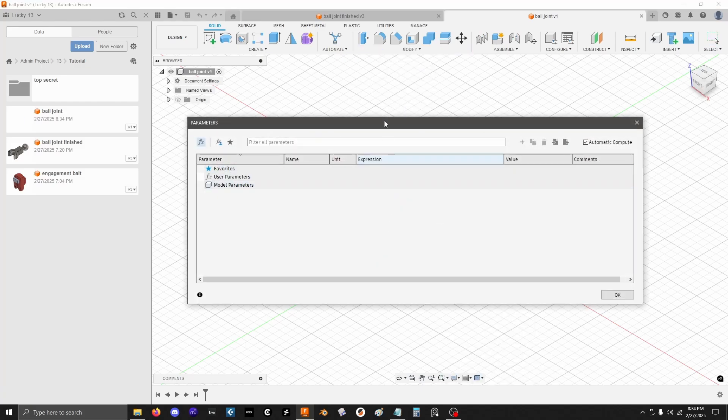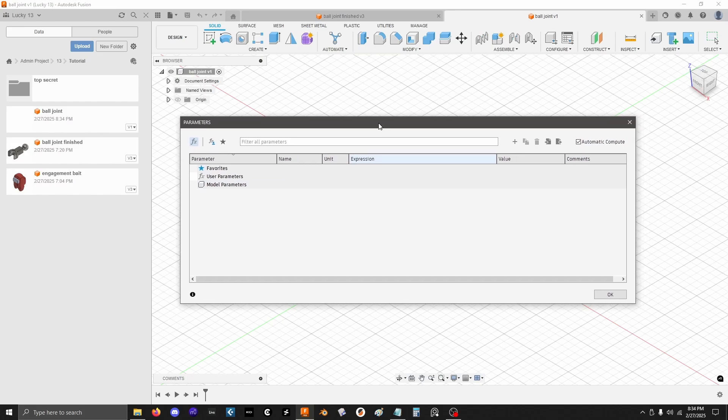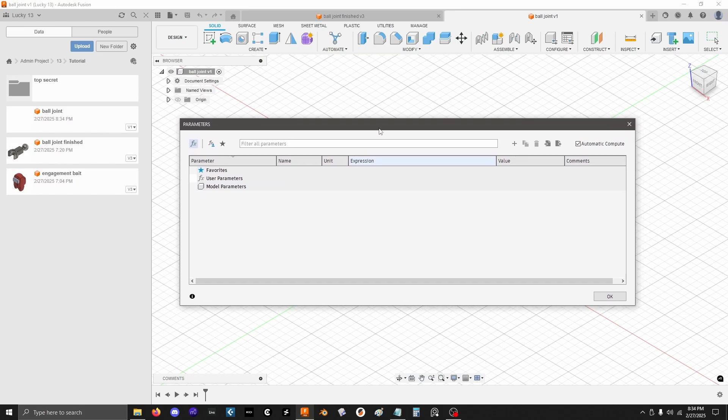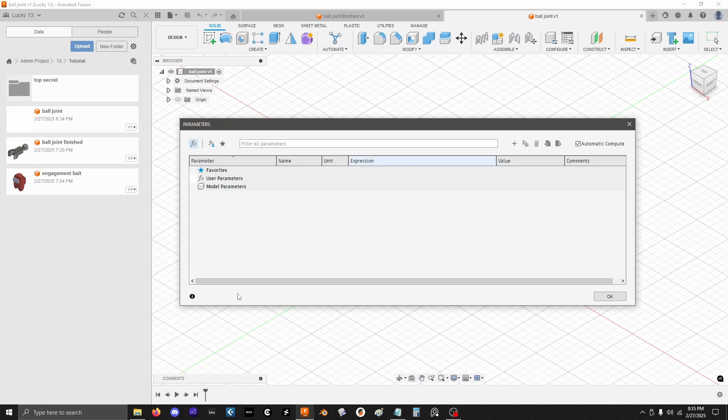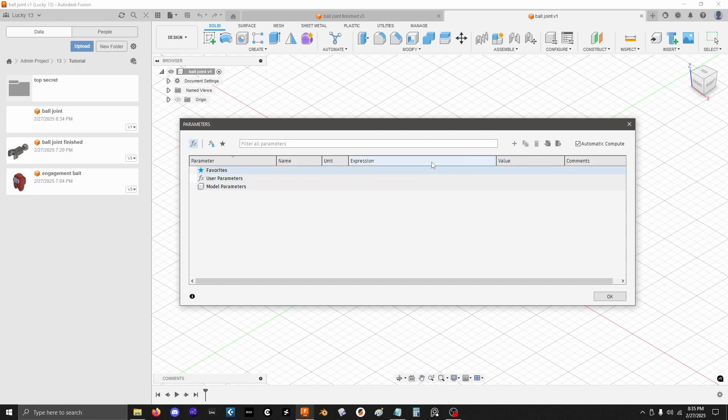So if you haven't worked with parameters before, they're actually really useful. You can basically set stuff up in here that you know you might want to change later or reference later. And then rather than going back and digging up the original sketch that you did something in and editing it directly, you can just change the parameter in this menu. And if you set things up right in your modeling process, it will just update the model on the fly with the new parameter value.